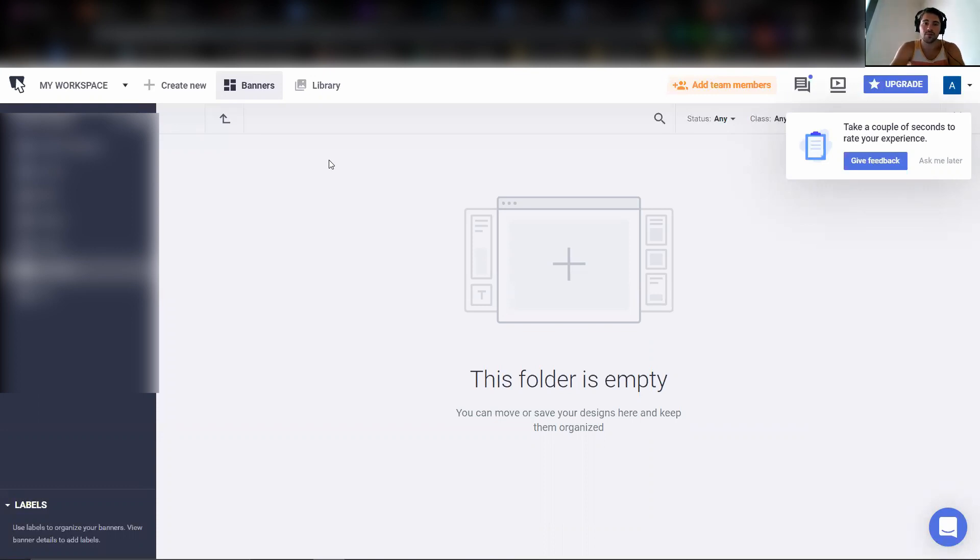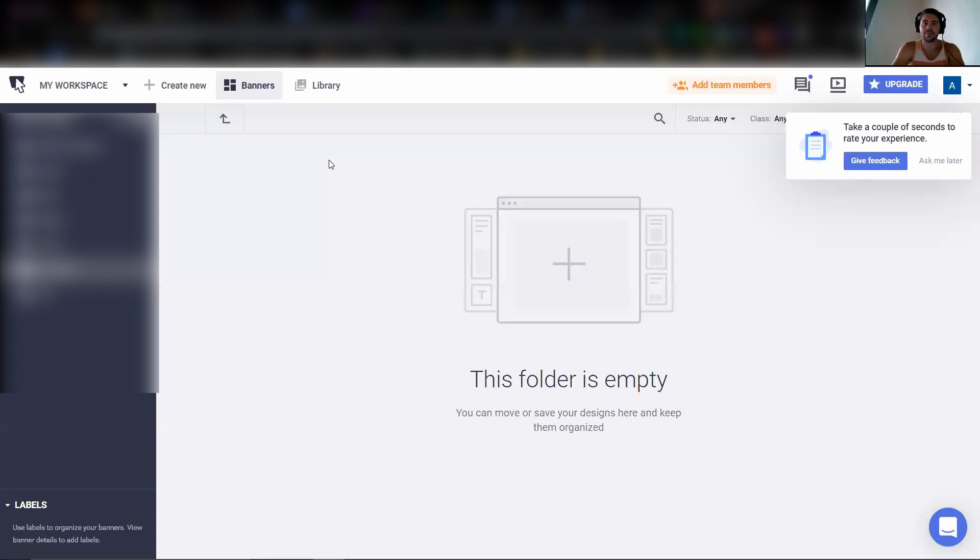So I wanted to give you a little walkthrough of an easy way to create a display banner ad set without having to know any design capabilities because I am not a designer but we use these all the time because they work.